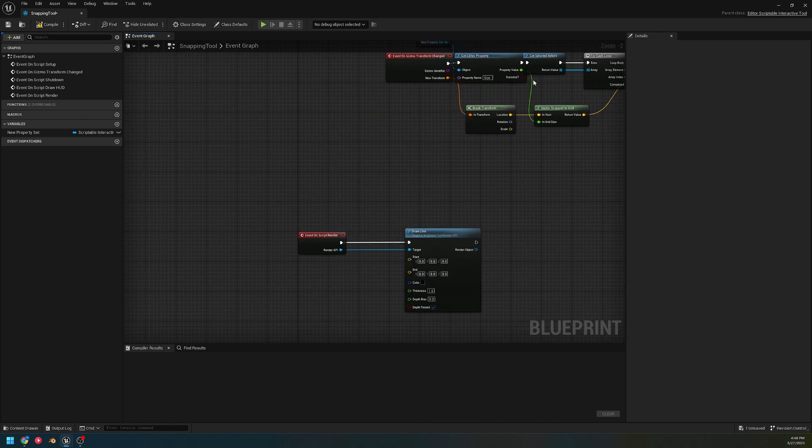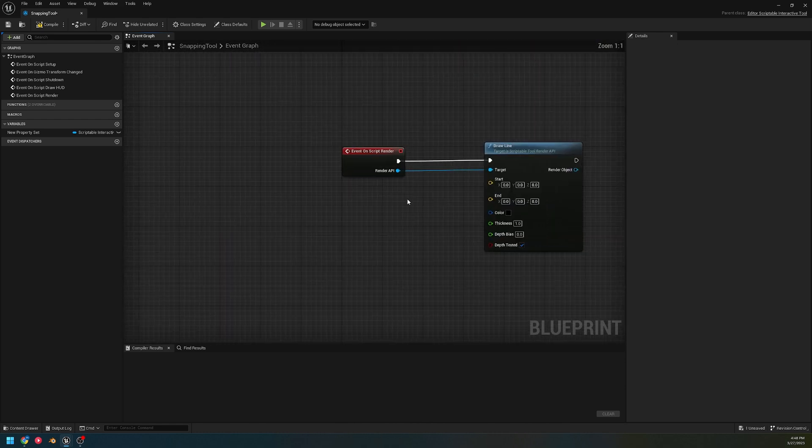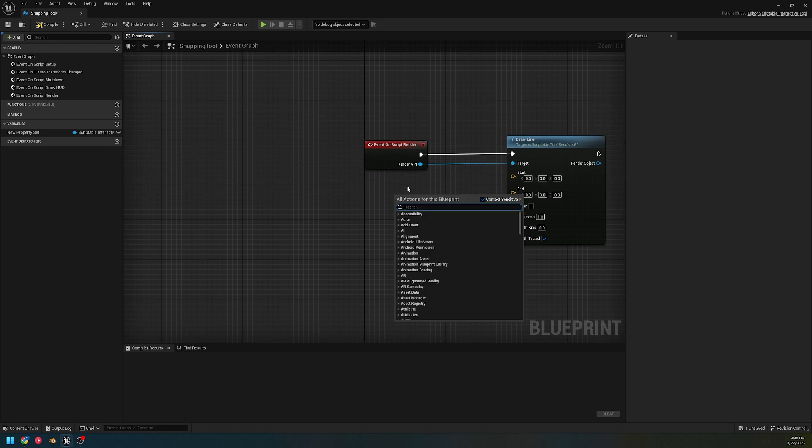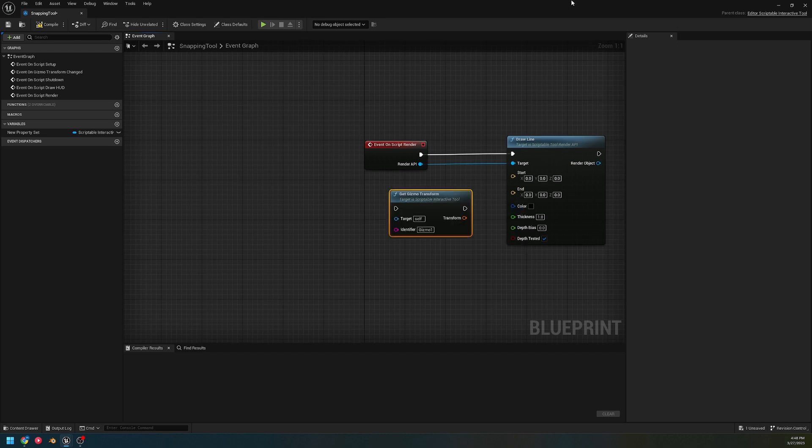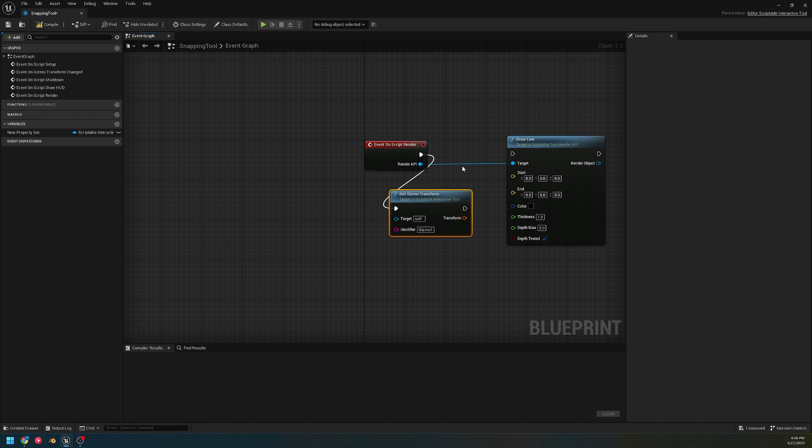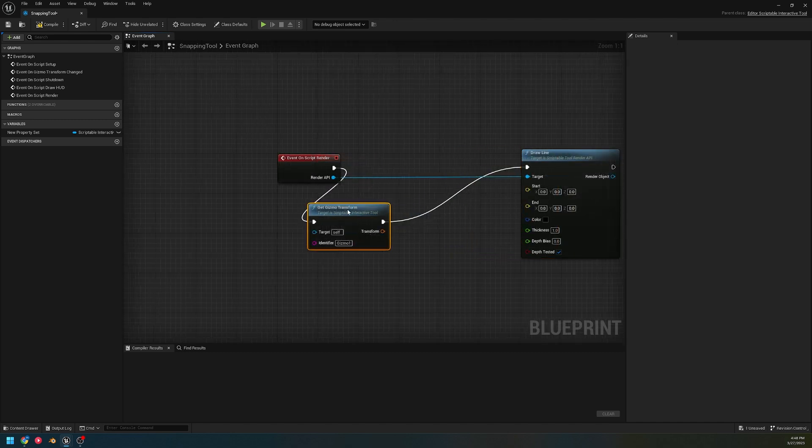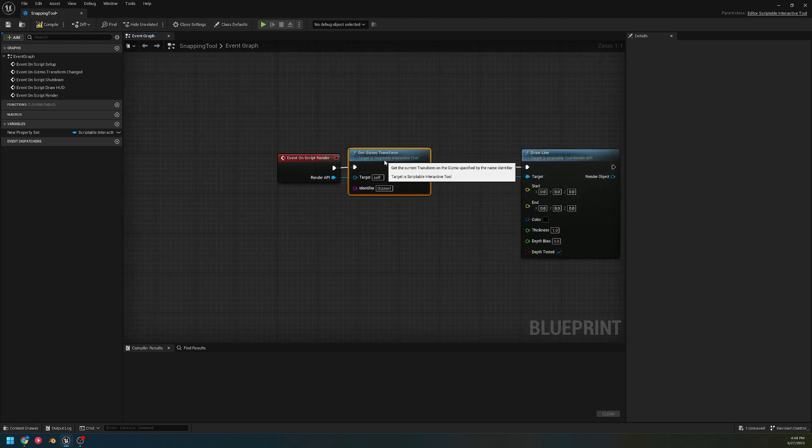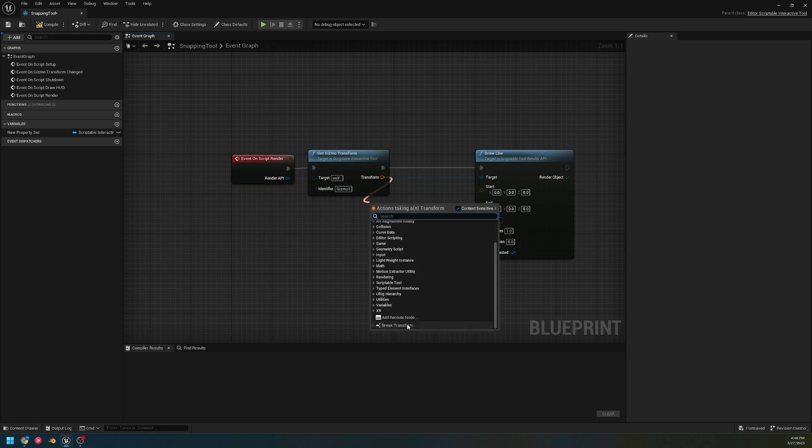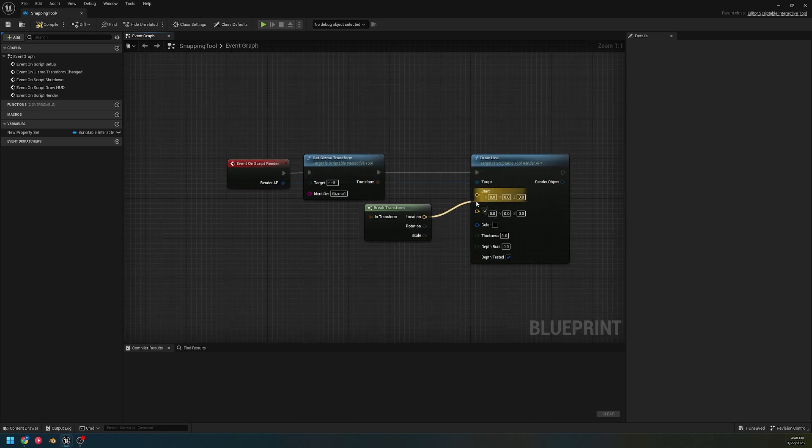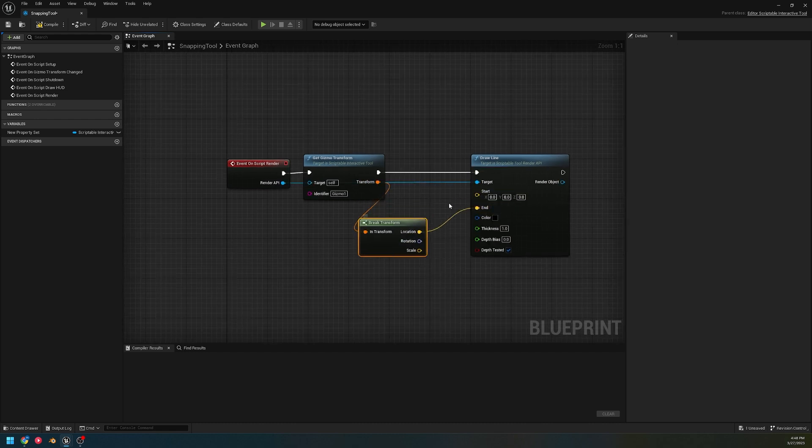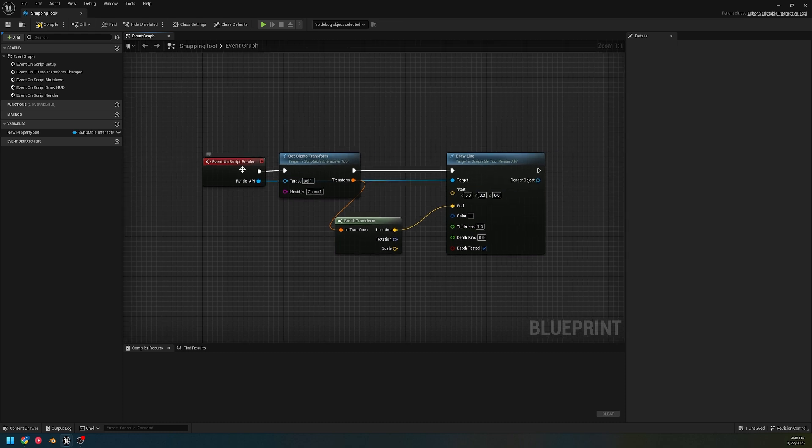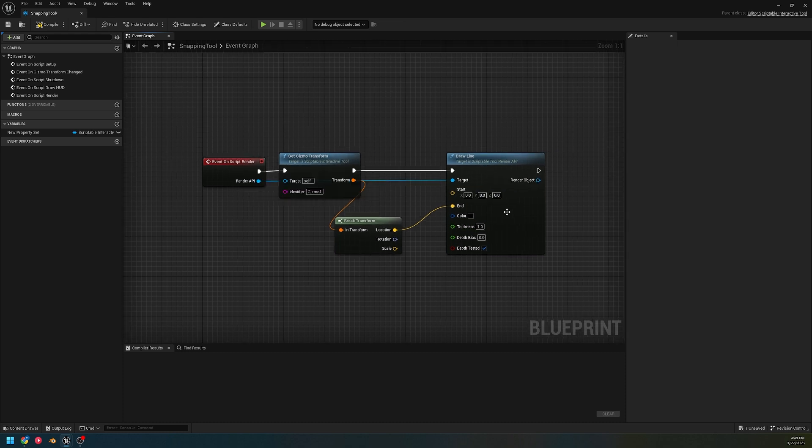What we're gonna make today is the draw line. Just so you know, I'm hijacking the snapping tool we made in the last video. We're gonna get gizmo transform - my gizmo was called gizmo one - and we're going to take this transform, break it, get its location. This location's gonna be our end location.